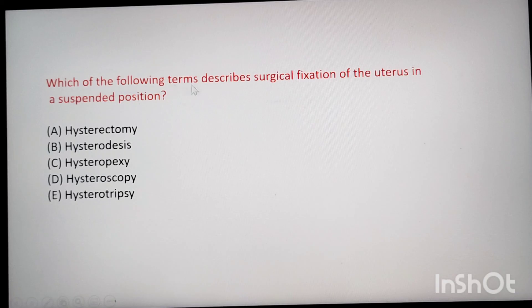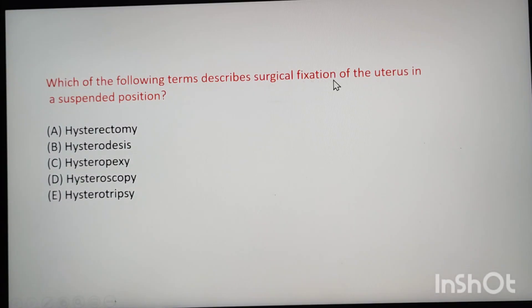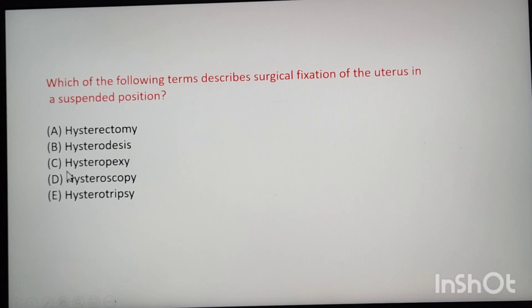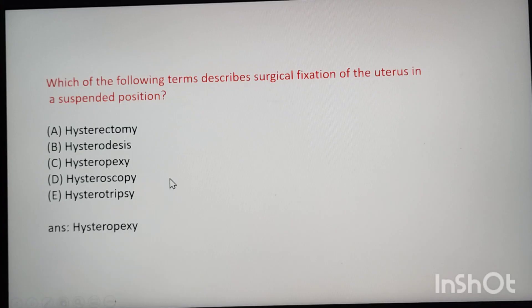Next: which of the following terms describes surgical fixation of the uterus in a suspended position? The suffix for surgical fixation is -pexy. Hystero means uterus. So the answer is hysteropexy — surgical fixation of a suspended uterus. Scopy means viewing inside.